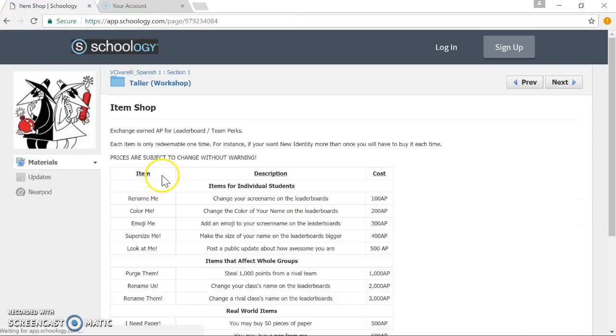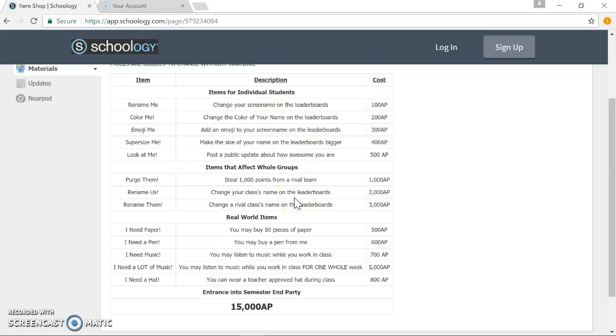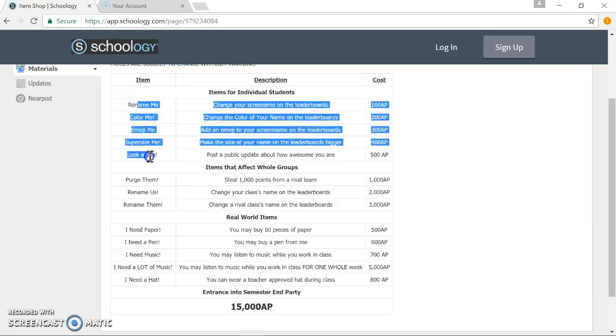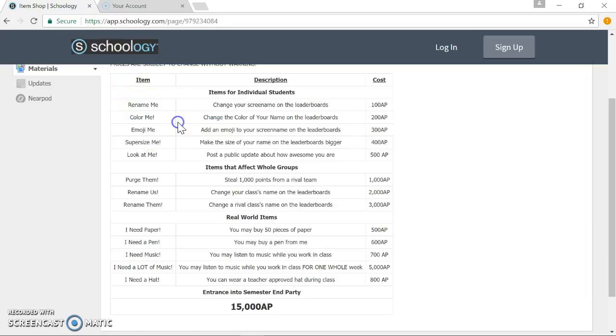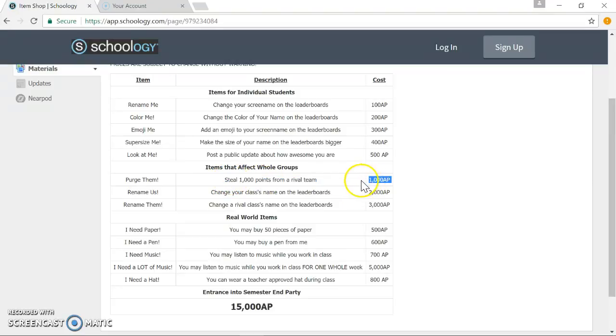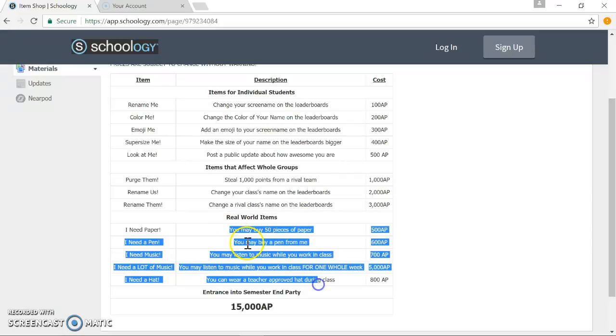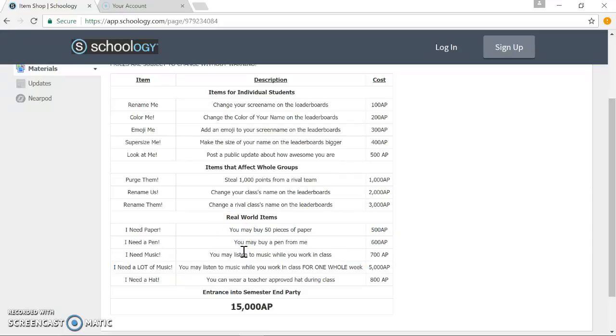The item shop are different benefits that an individual or a team will get to have if they earn a certain amount of points or use a certain amount of AP points. Students can modify their names in the leaderboards with very creative ways, coloring them in or using different emojis. Groups can affect other groups, for instance, they can steal a thousand points from a rival team if they give 1,000 of their own AP. And then there are some just kind of practical real world type items, you know, give the students an opportunity to listen to some music if they reach a certain checkpoint for me.